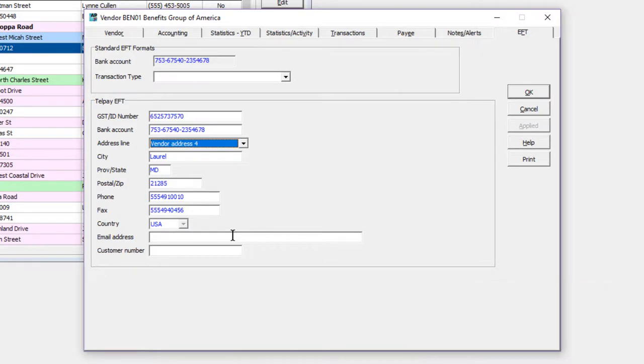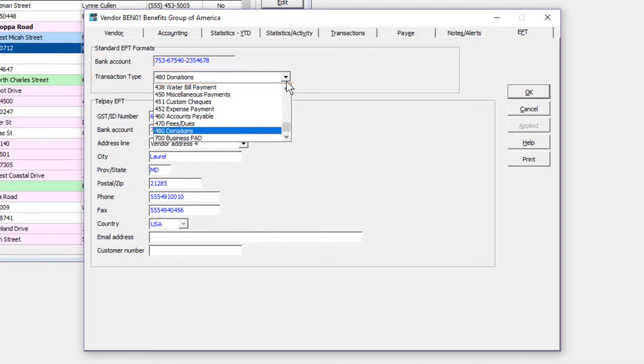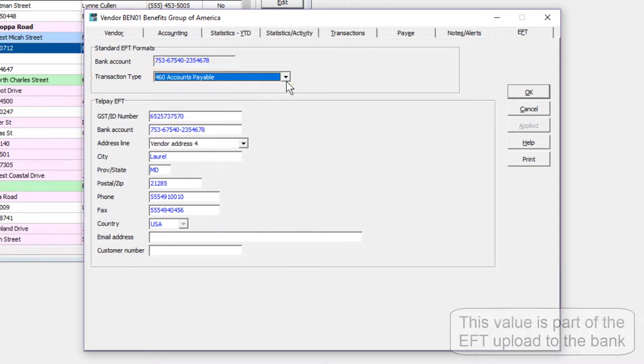For Direct to Bank EFT, the only setting is for the transaction type to classify the vendor payment.